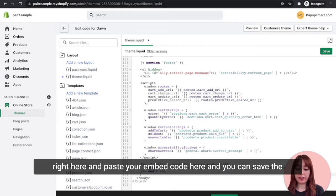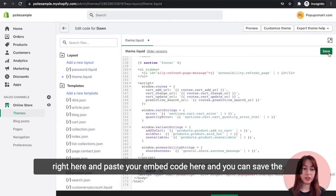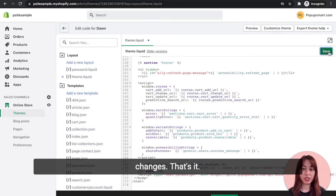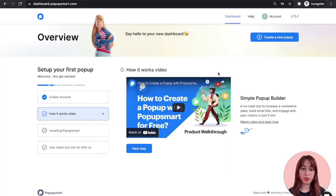And paste your embed code here. Then you can save the changes. That's it. Let's go back to our Popupsmart dashboard.